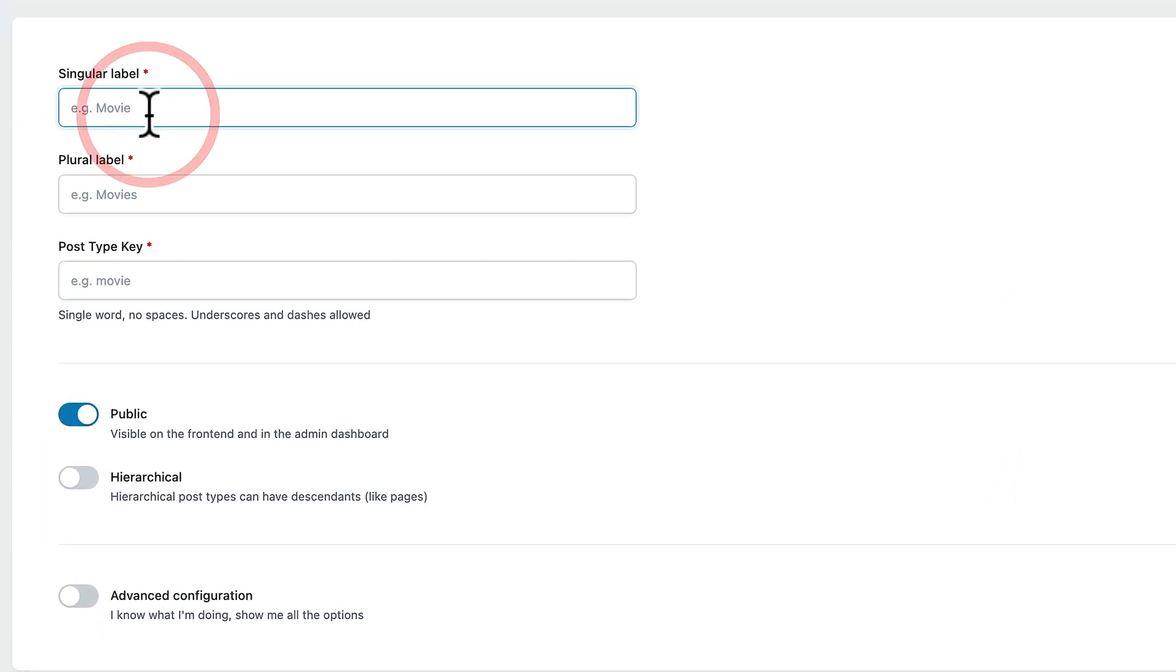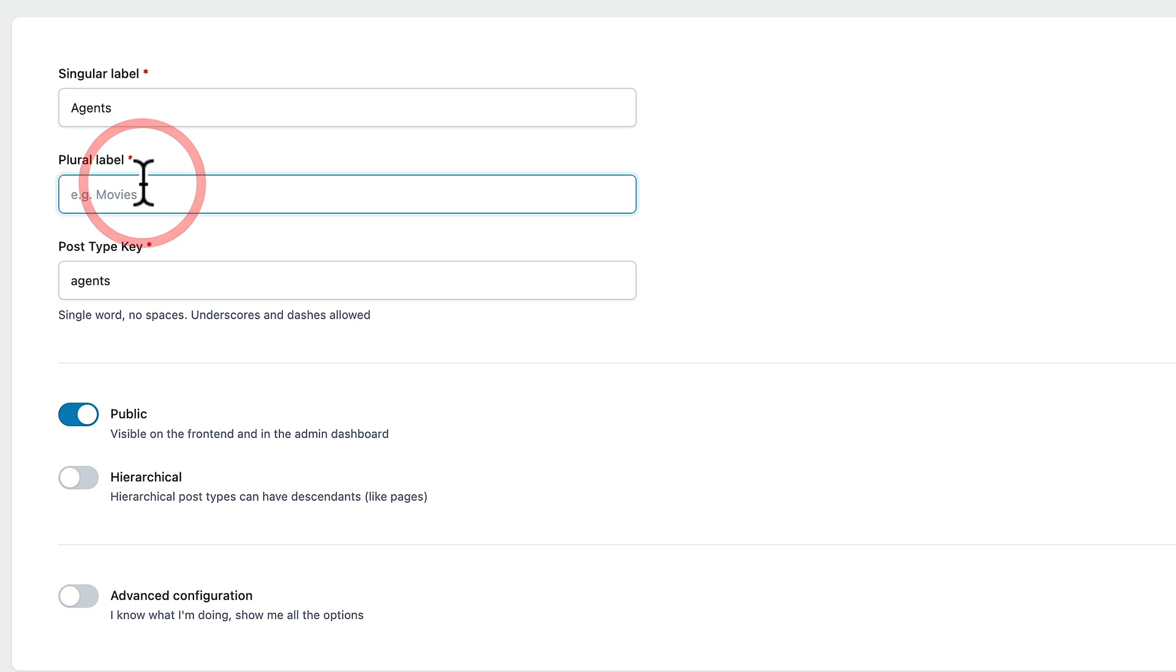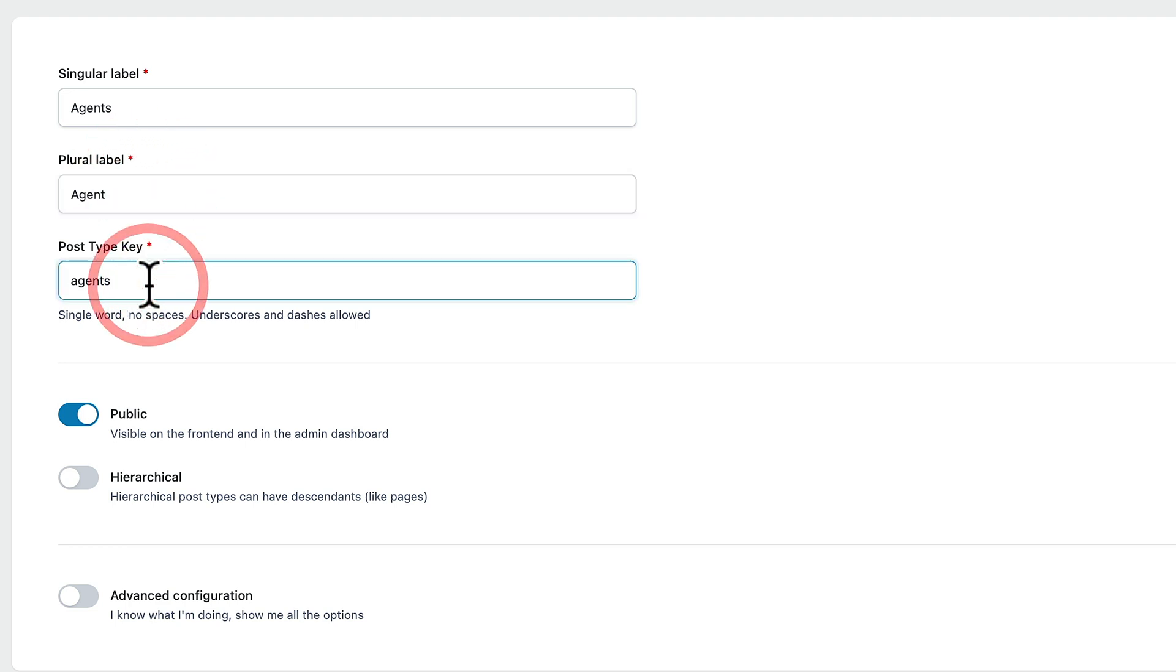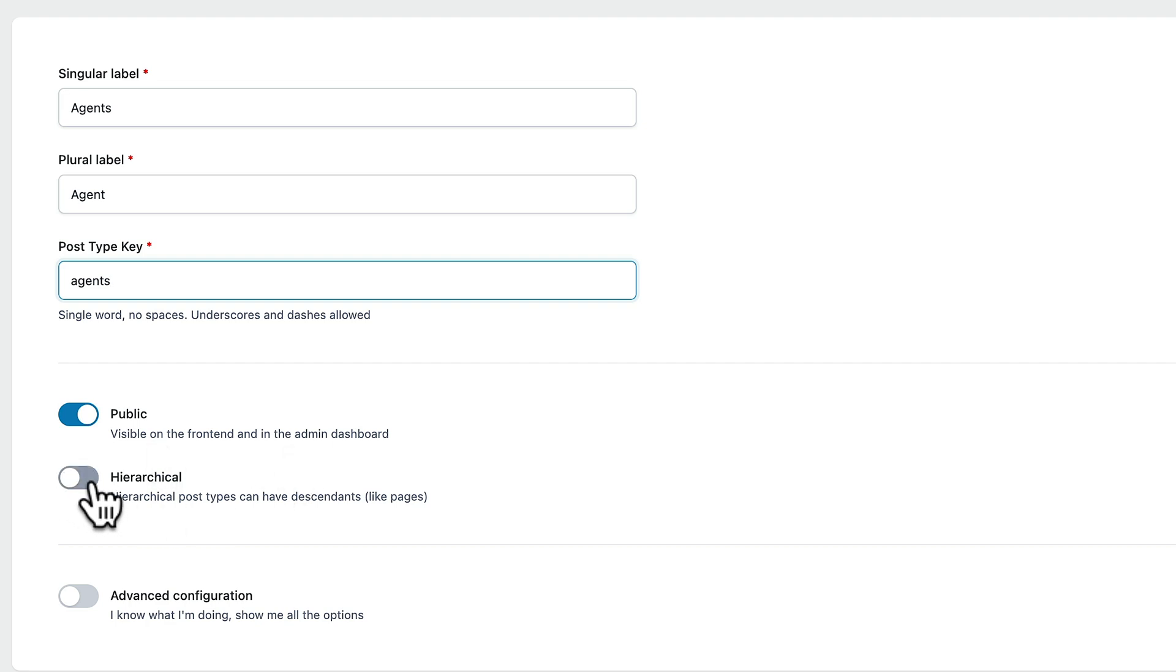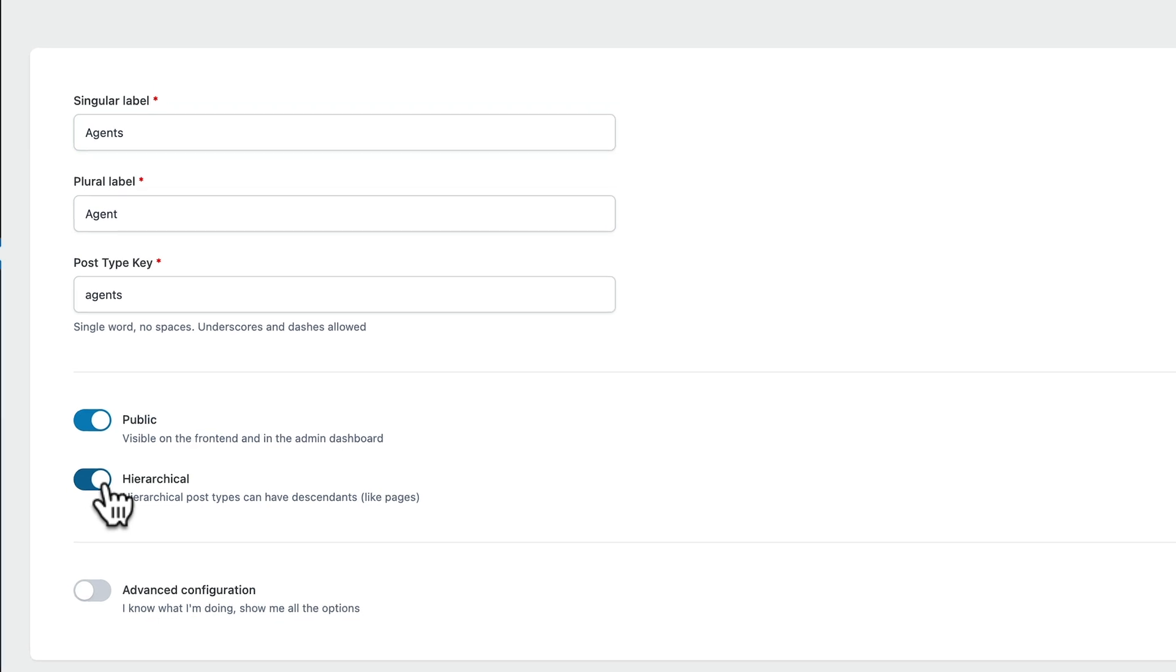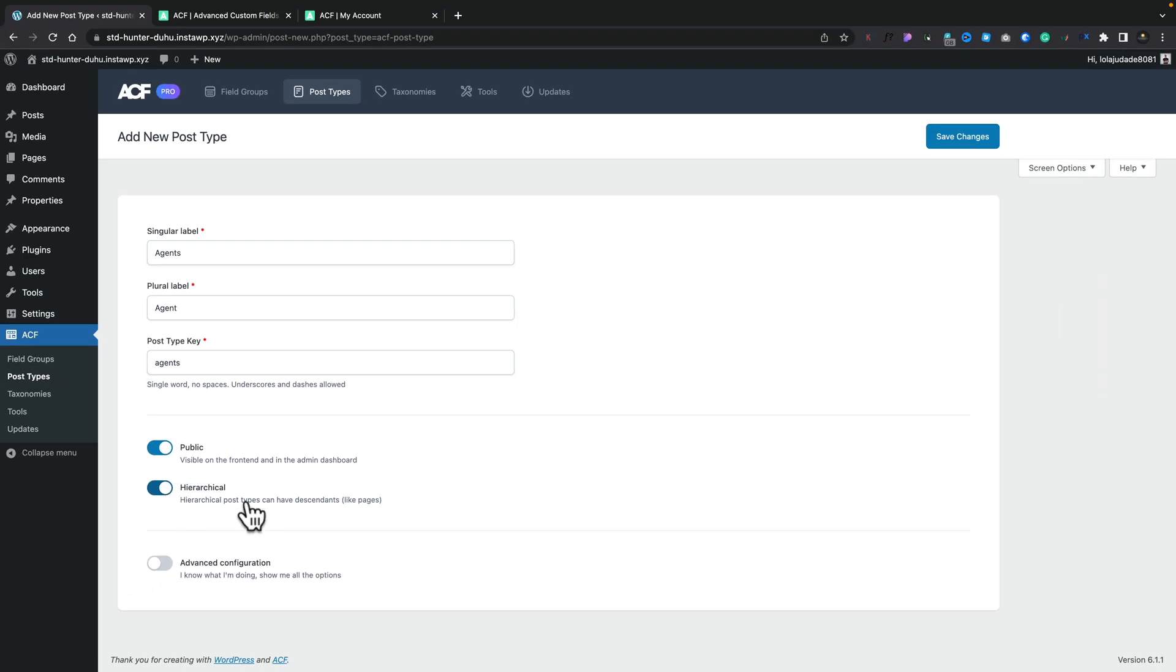So first of all, let's go ahead and create a new post type. For this, we'll create one called Agents. Pop in the single label, and you'll see that automatically generates the post type key, which is basically just going to be used for the slug. Then you can see we can make this public or not. This is visible on the front end and in the admin dashboard. Hierarchical, this is one of those areas that I just tend to use this as default because I think it's a nicer way of working inside the actual WordPress editor itself. And then you can just basically go ahead and say save changes. And you've got the basics that you need to get that post type registered.